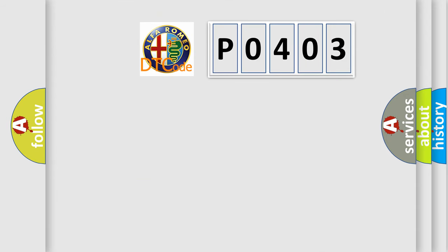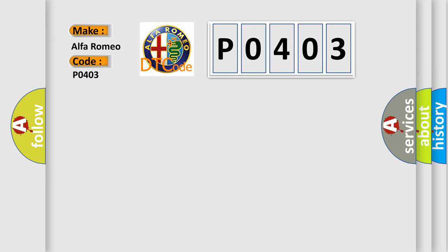The number itself does not make sense to us if we cannot assign information about what it actually expresses. So, what does the Diagnostic Trouble Code P0403 interpret specifically for Alfa Romeo car manufacturers?